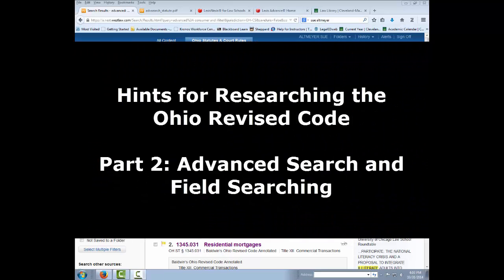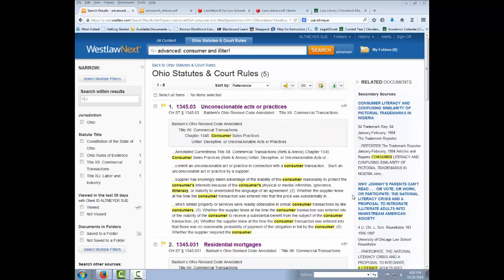Hints for Researching Ohio Statutes, Part 2: Using Advanced Search and Field Searches.